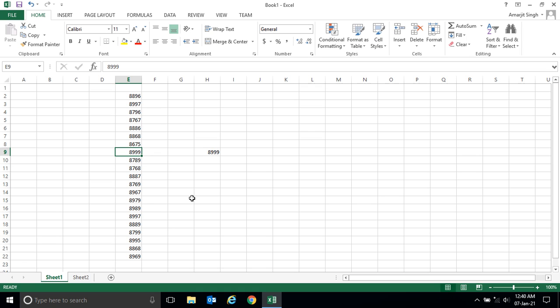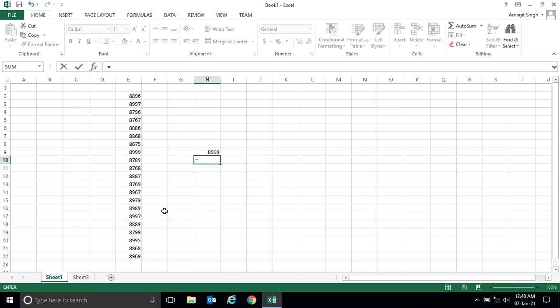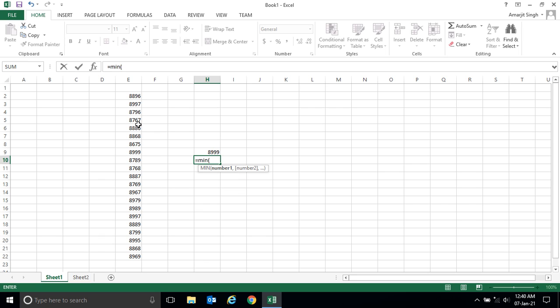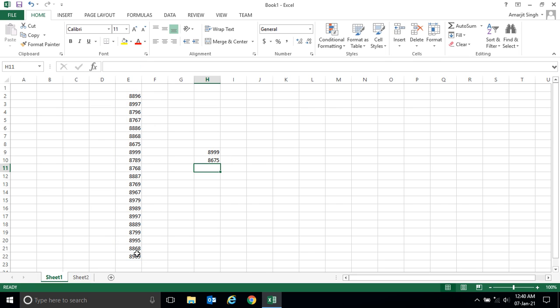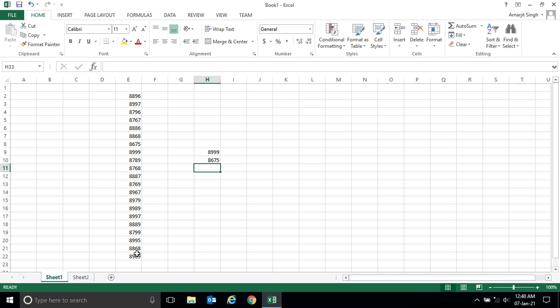Now if I ask what is the minimum number among these, it's similar - just write equal to MIN, start bracket, select the range, close it, and hit Enter. This 8675 is your minimum number.